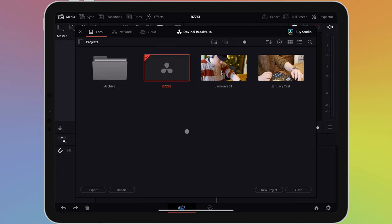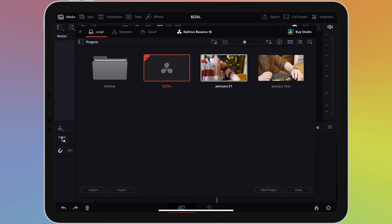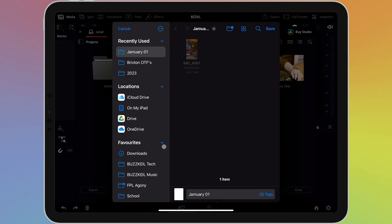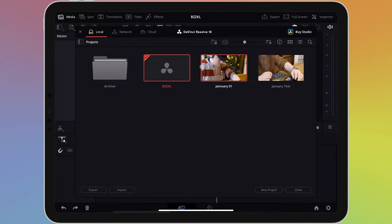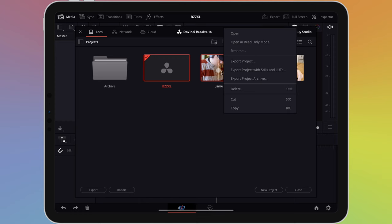The export button will let you export your project as a complete file, letting you edit it on another machine, such as a computer or laptop. Long pressing or right clicking on a project brings up a menu with additional export options, including exporting with stills and LUTs, as well as exporting as a project archive.